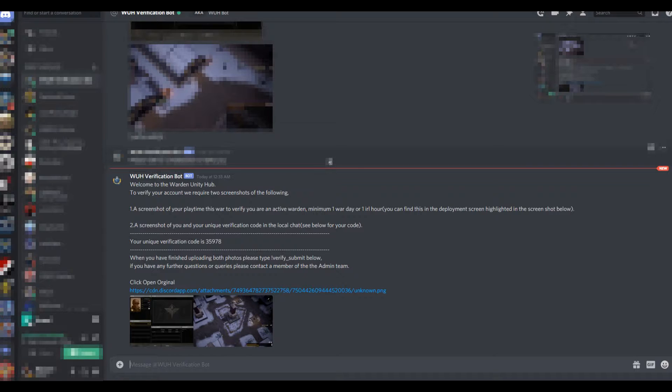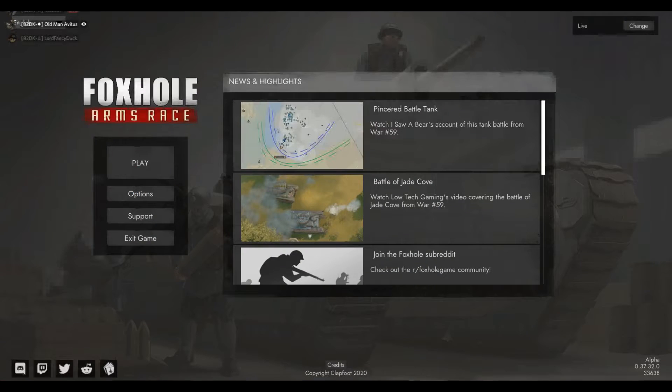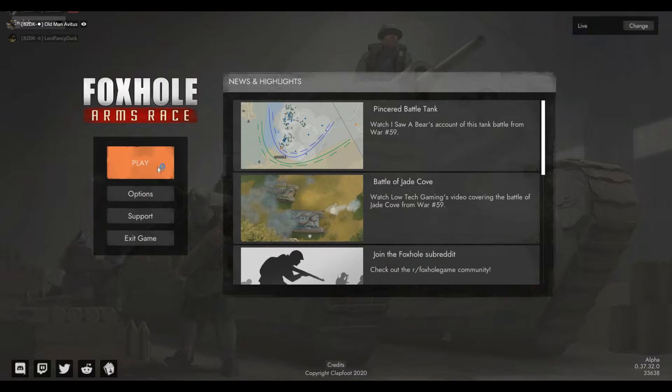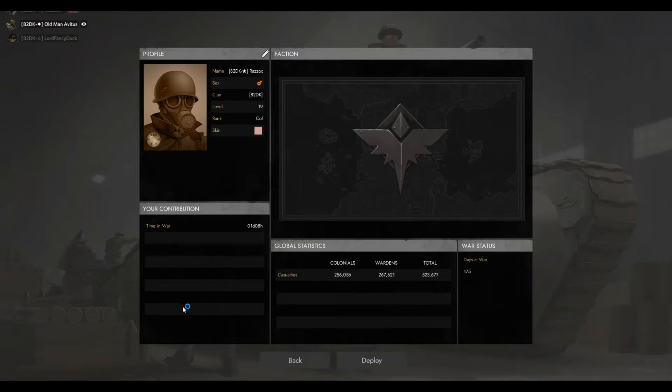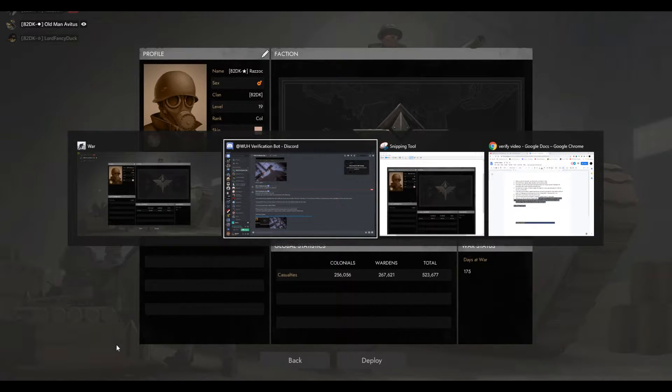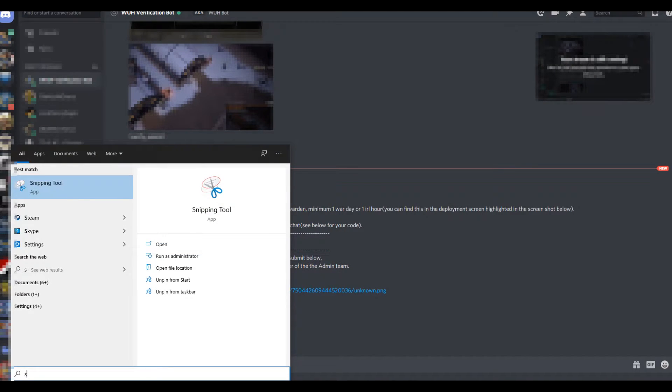For the first step, you're going to need to open Foxhole and find your deploy screen. It should be displayed on your screen right now so you can see what that looks like.